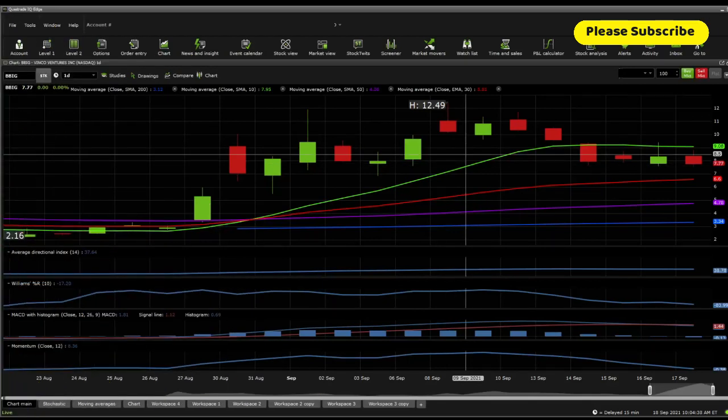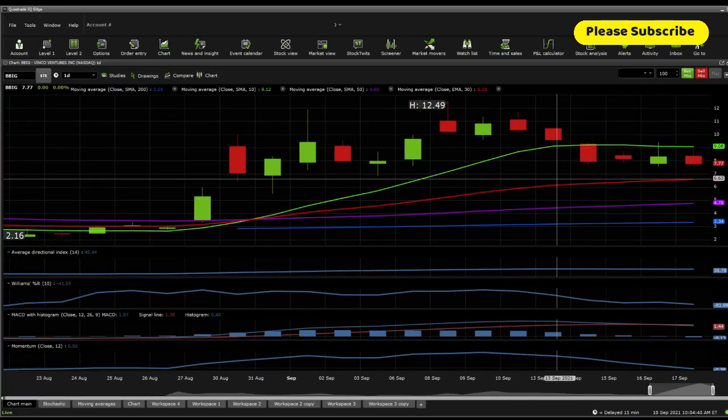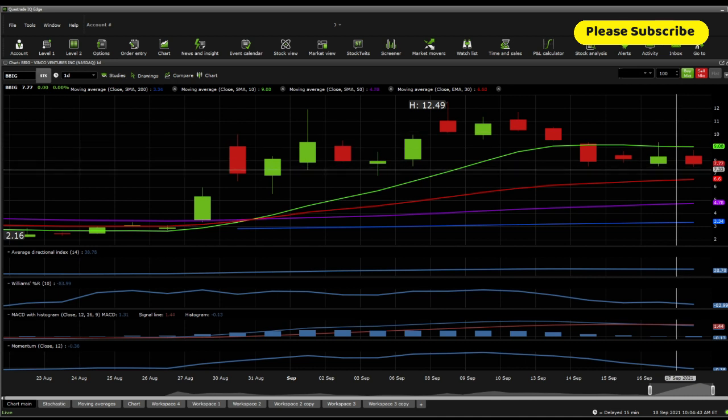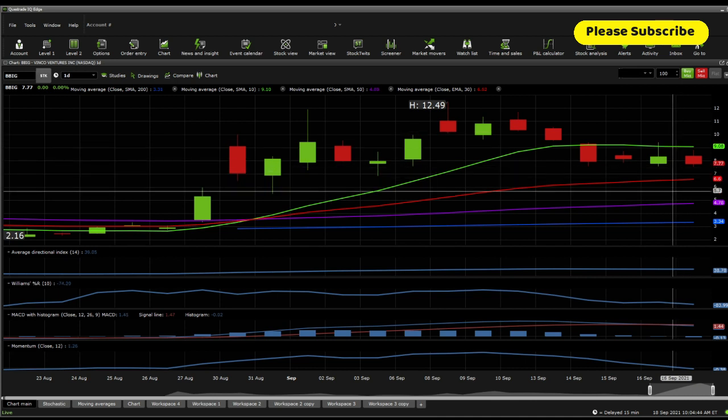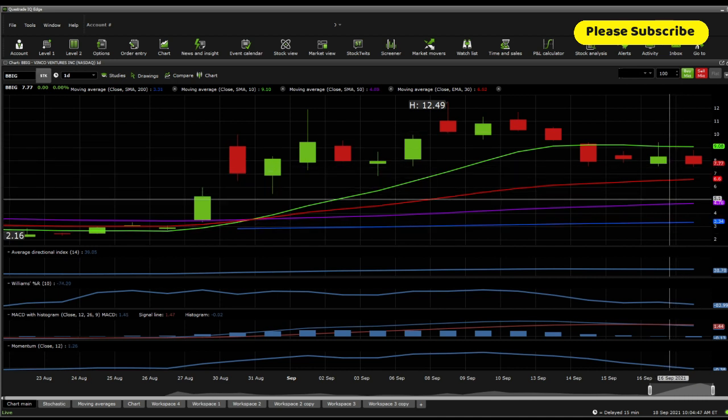Let's move on towards technical analysis. From a technical analysis perspective, first off, we have the moving averages. Currently, the 10 SMA is above the 30 EMA, and the 50 SMA is above the 200 SMA, which is very bullish.